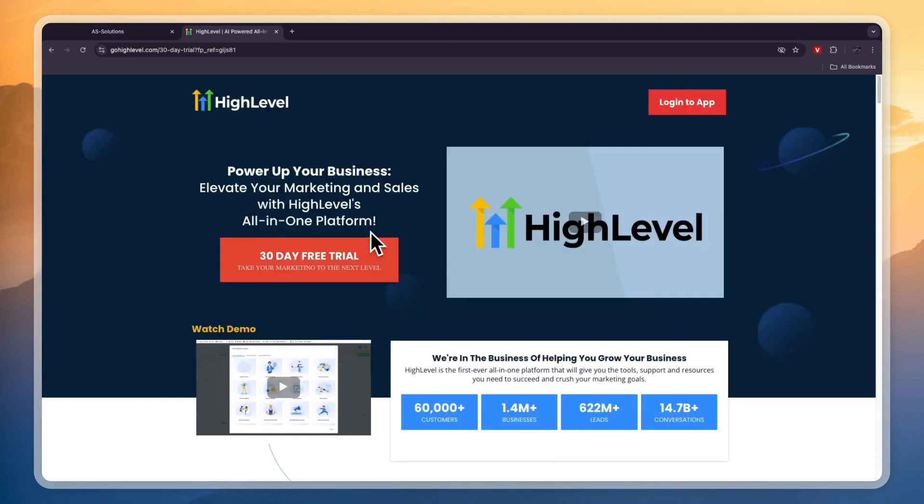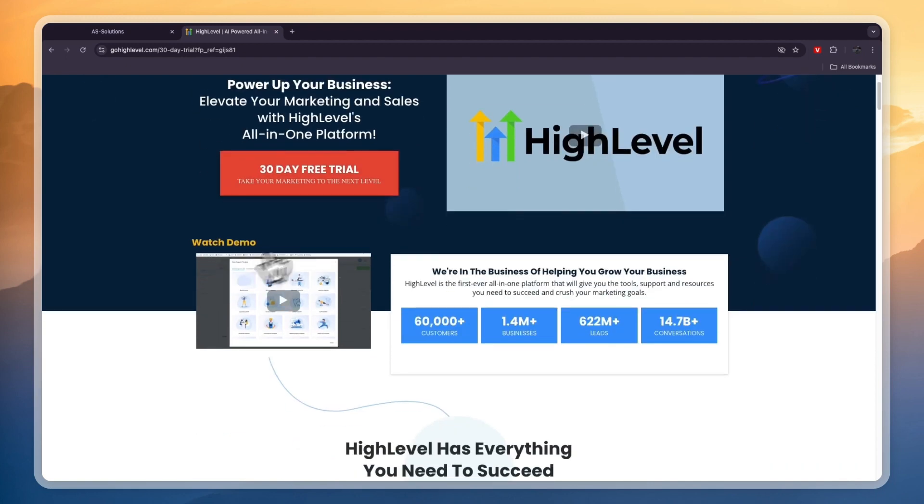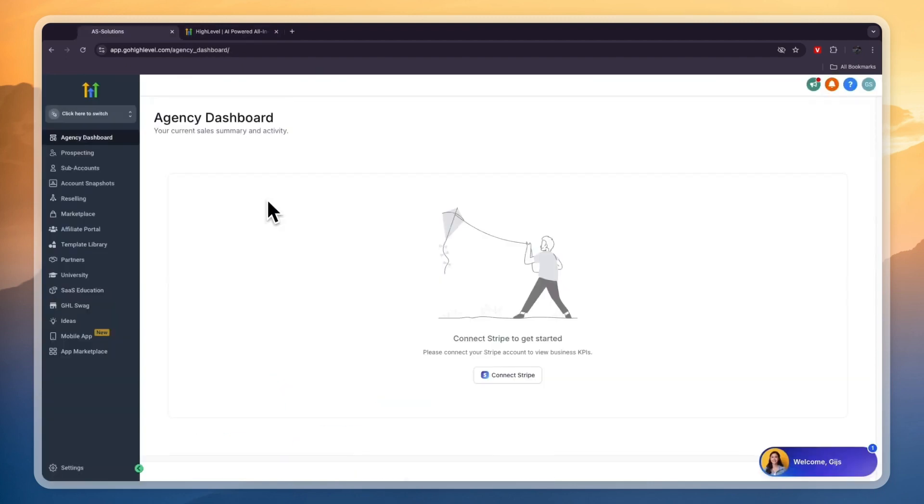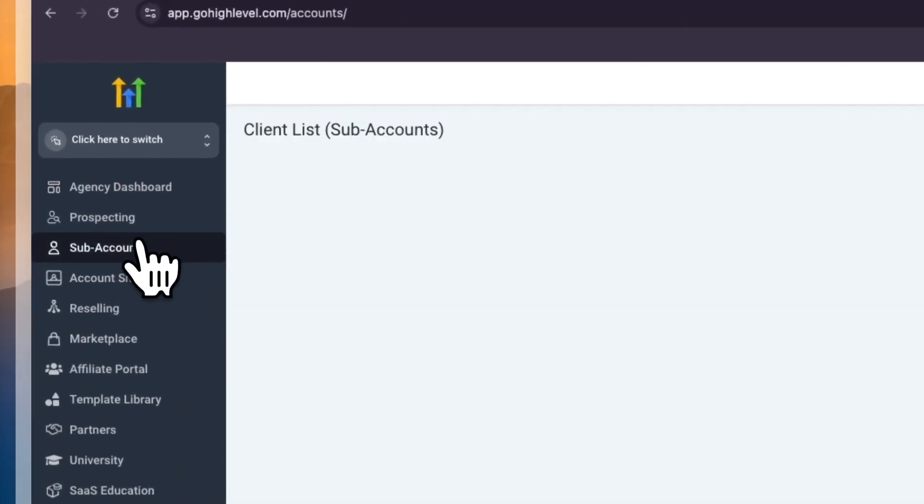First of all, if you click on the link in the description you can get a 30-day GoHighLevel free trial instead of the usual 14 days. Simply click on the link down in the description - it will only take a few minutes and then you'll have your GoHighLevel 30-day free trial. After creating your account you will see this.